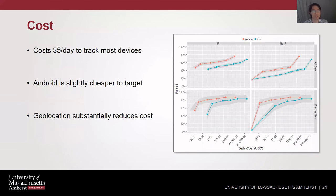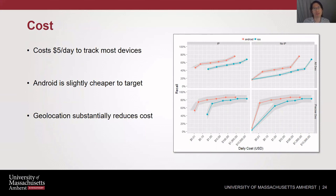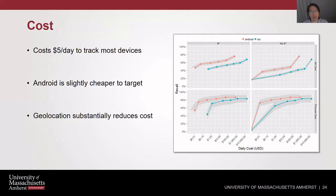Finally, we looked at cost. The banner result is that it costs about five dollars a day to track each device, which is more expensive than using an ad ID but not prohibitively expensive if you're only trying to track a couple of devices. Android is slightly cheaper to target. Geolocation substantially reduces cost for the same amount of recall, and targeting by IP is helpful, but geolocation helps more.